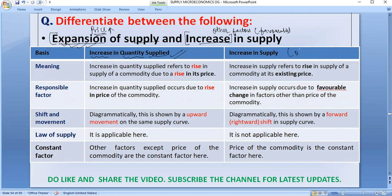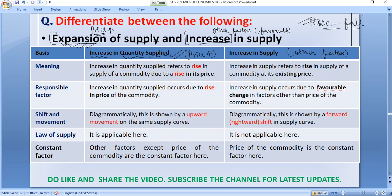The other factors are responsible for increase in supply, because a price rise causes expansion, while other factors cause increase in supply. Before starting the differentiation between these two terms, it is very important for you to understand that we have two terms — increase in quantity supplied and increase in supply — and we will avoid confusing rise or fall in one with the other. In your exam, make a table with three columns: the basis, expansion of supply, and increase in supply.